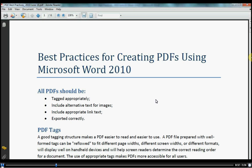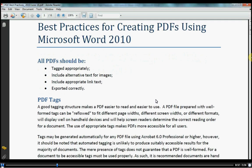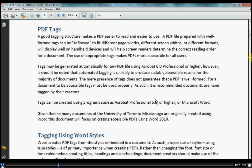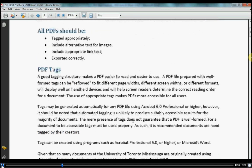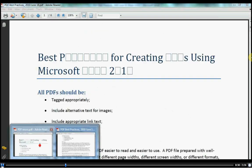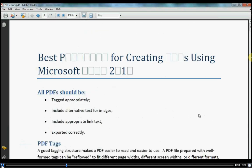Here, you can see an example of a PDF with embedded fonts. And here's the same file without embedded fonts. So you can see that it's always a good idea to embed your fonts.